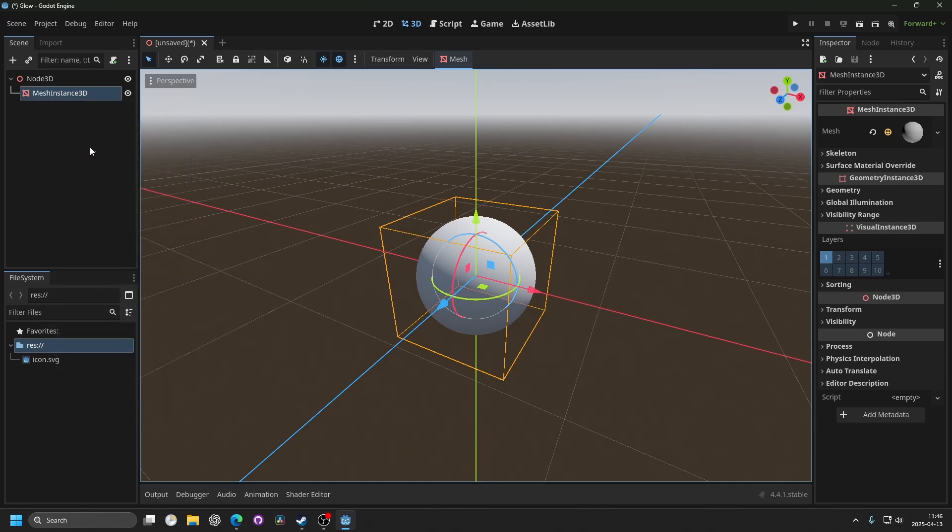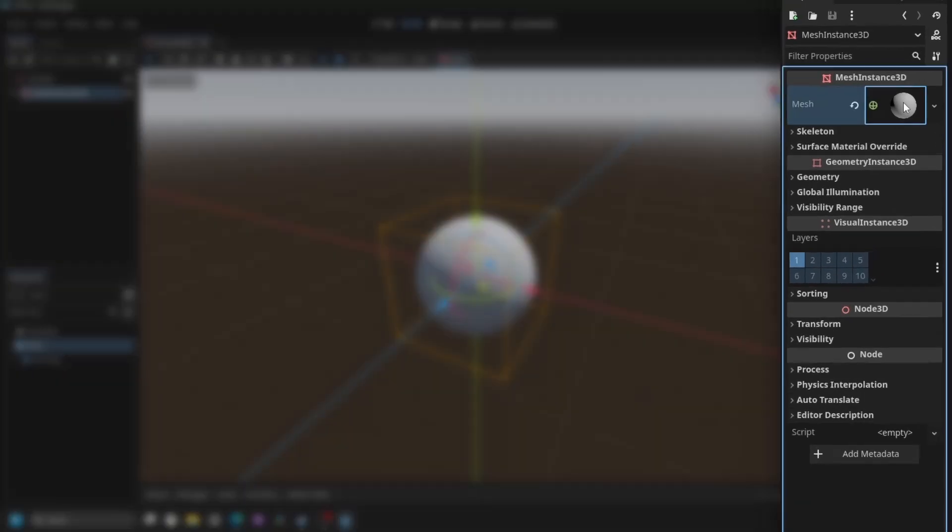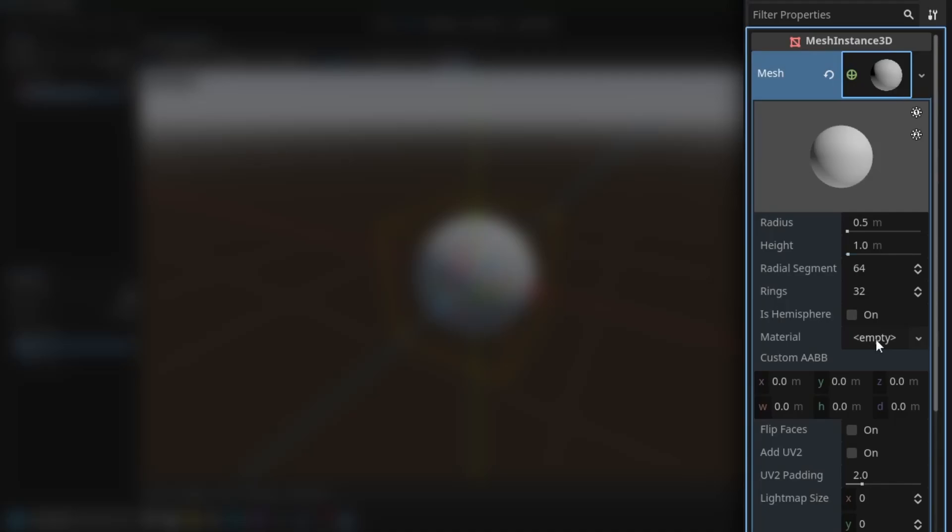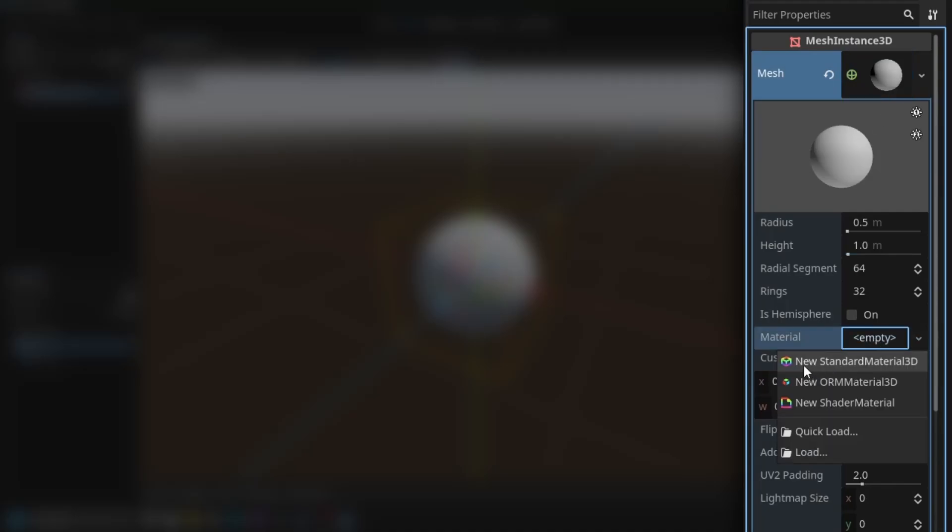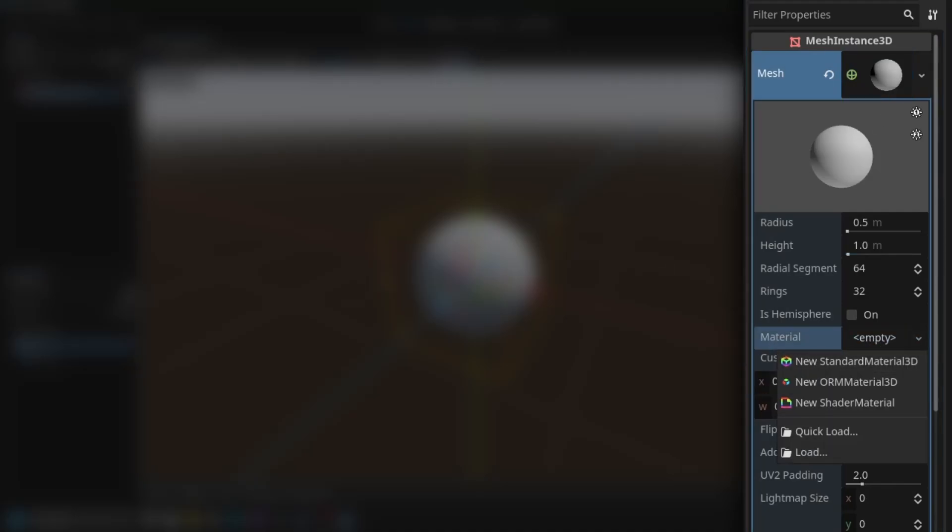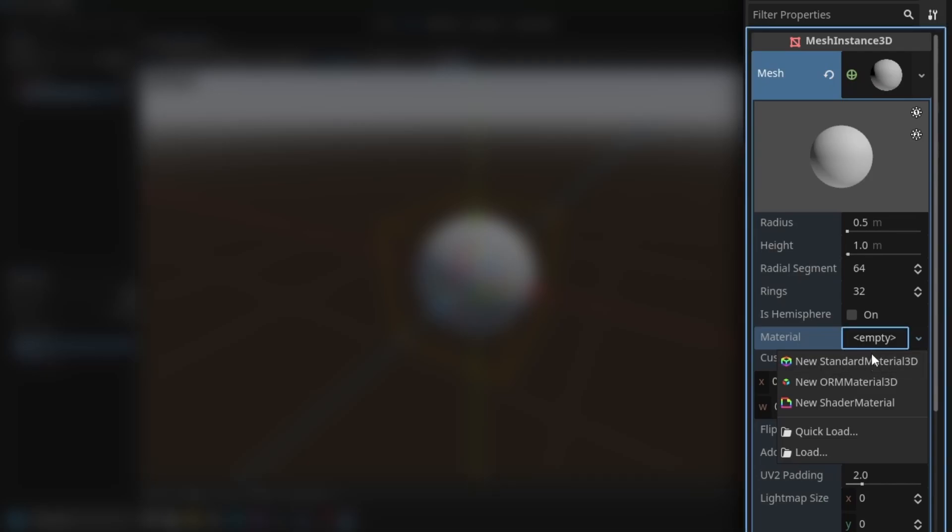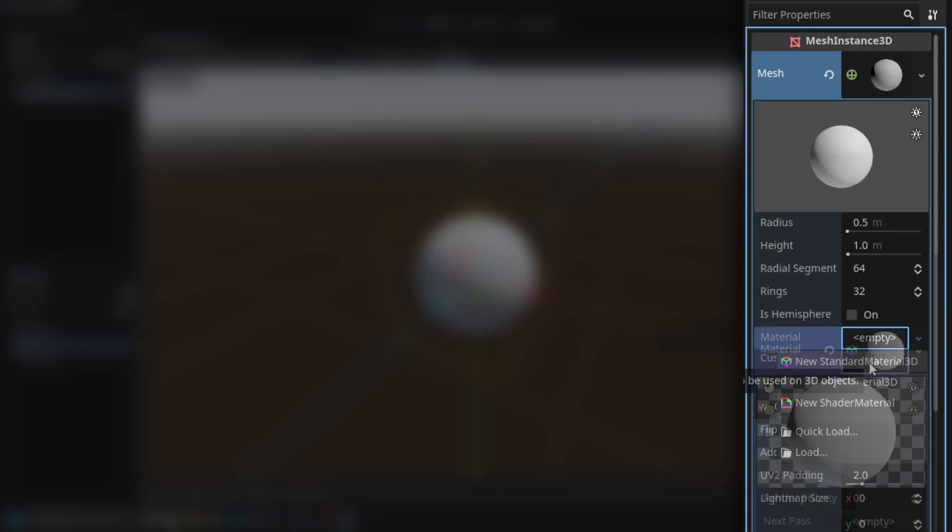And then you would go into the mesh and you would have materials. I'm gonna make a new material for this since this mesh doesn't have one, and that's a new standard material 3D.